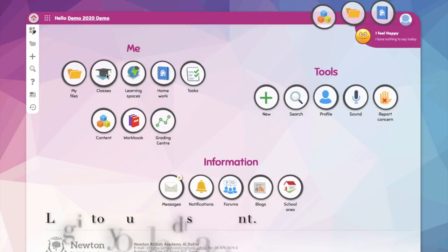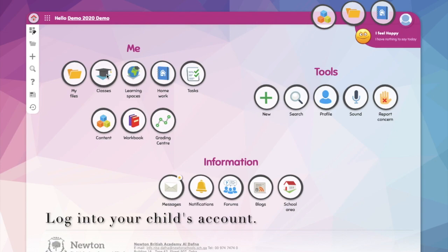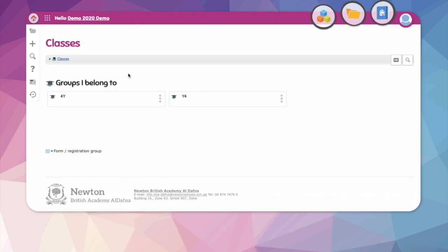Hello and welcome to our guide on accessing MLTV. If you log into your child's account and choose classes, then find their class.